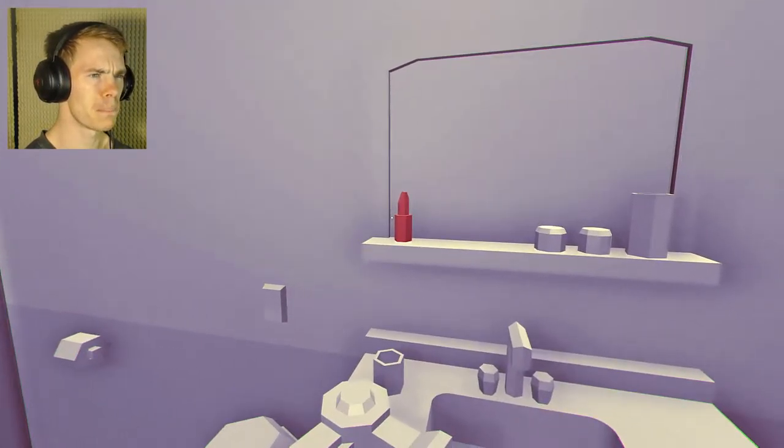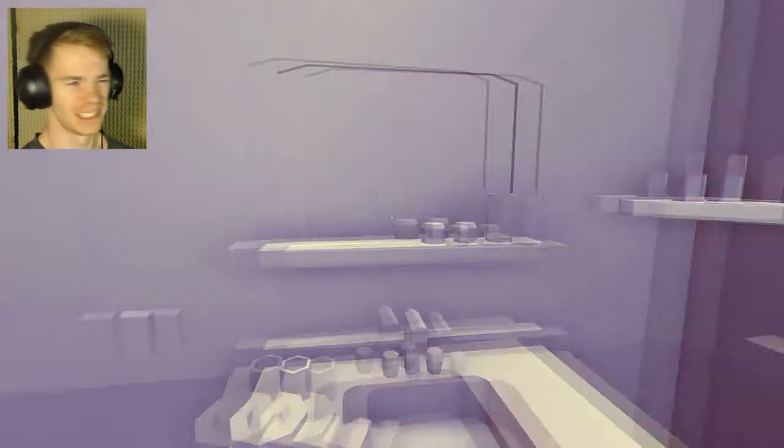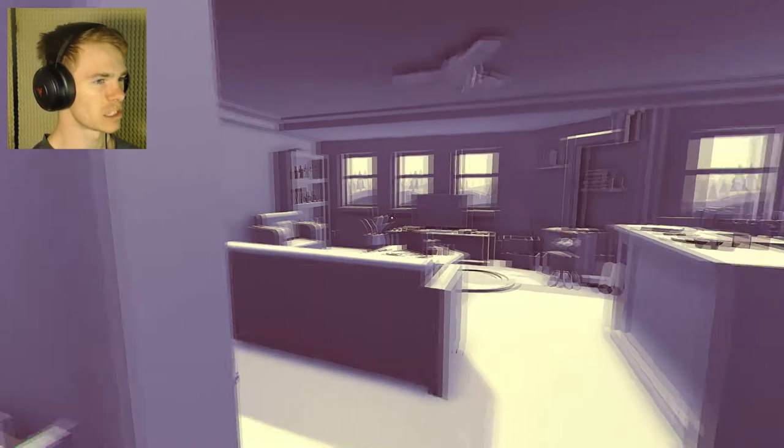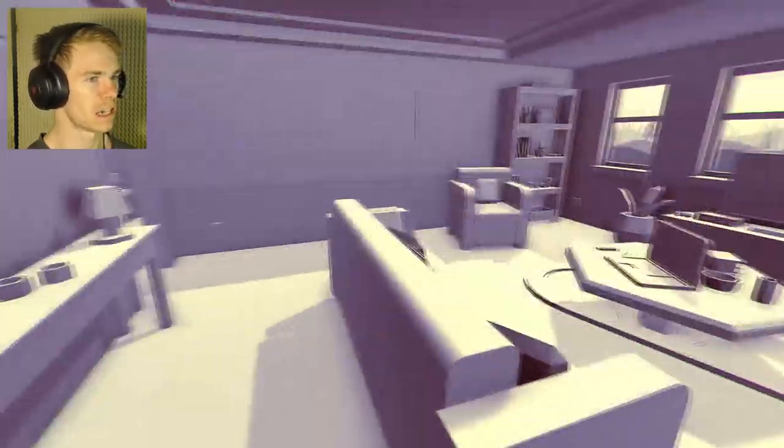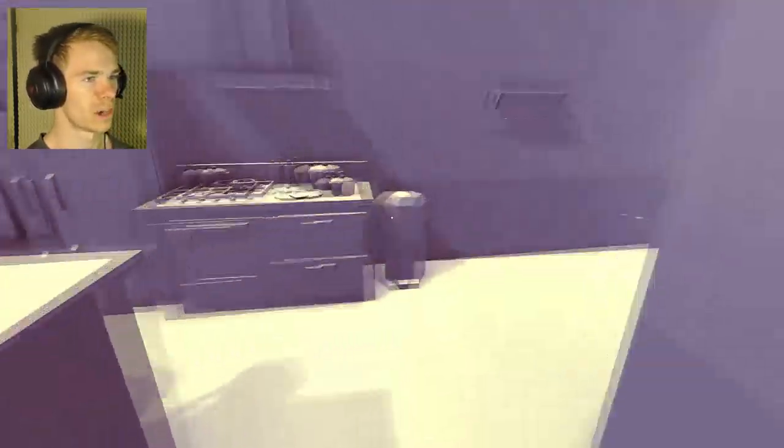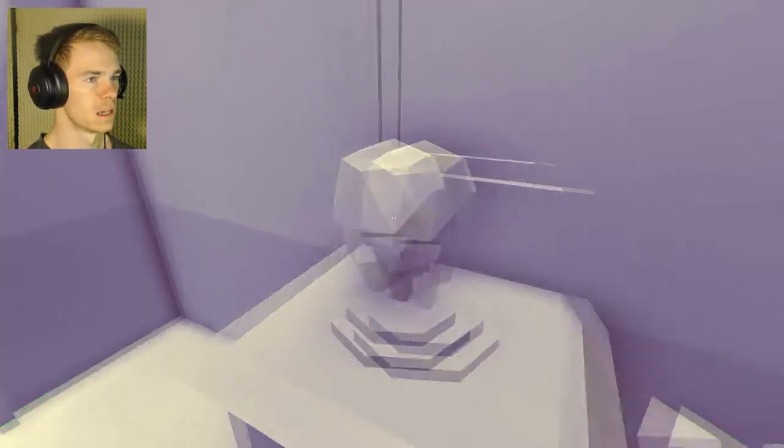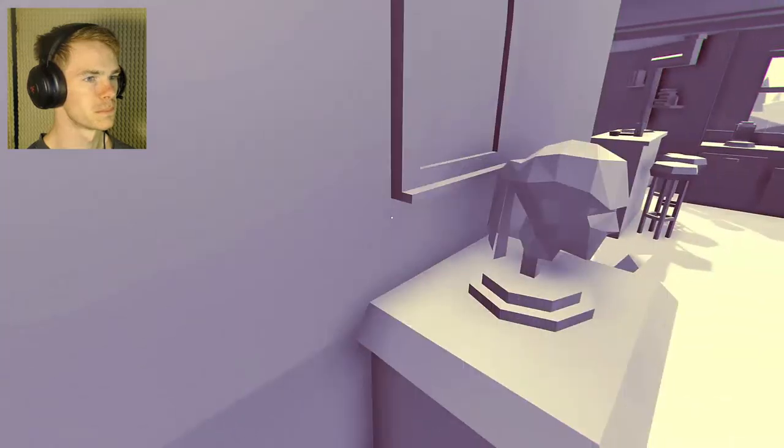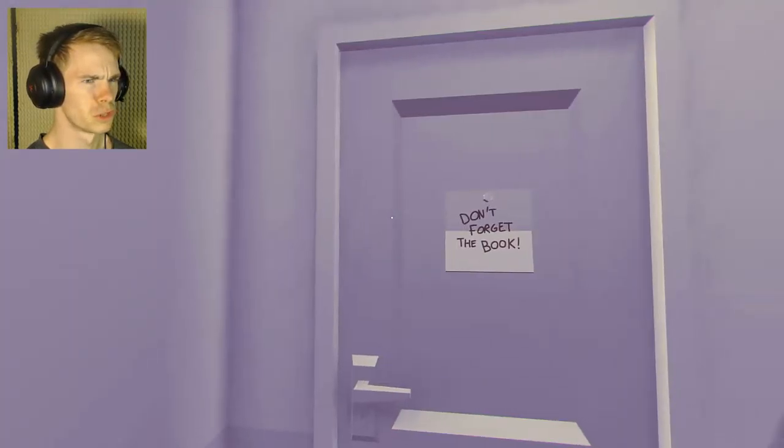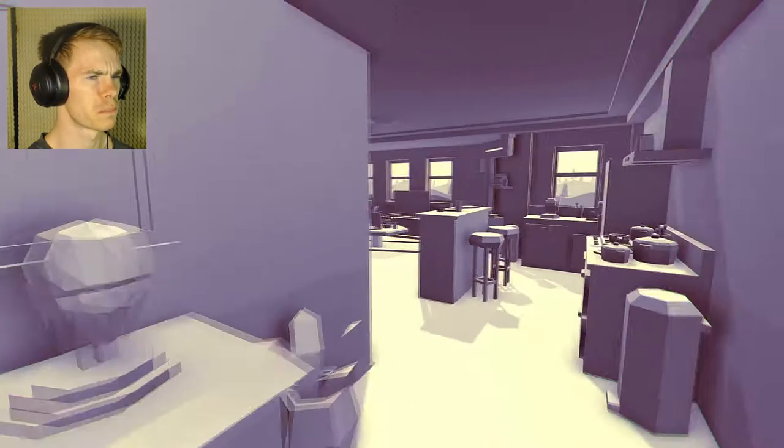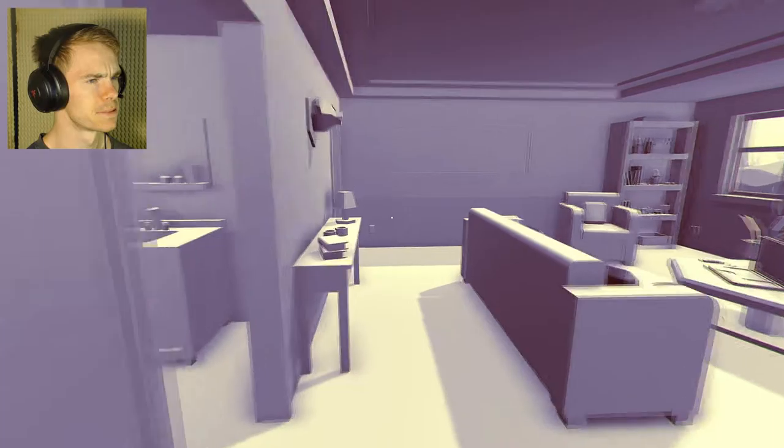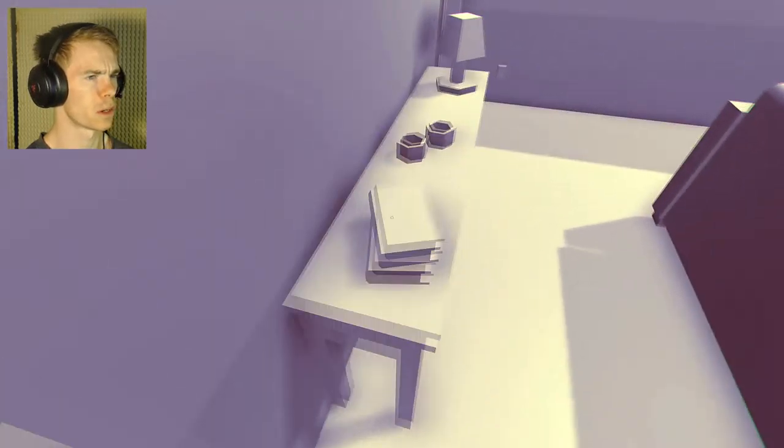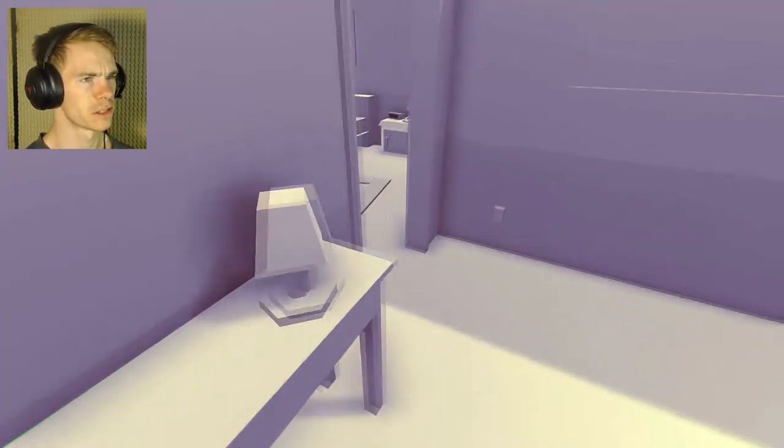Anyway, makeup! Mwah! Perfection! Okay, so we got some makeup on. Now, what do I do here? I don't know what that is. Don't forget the book. What book? Oh, this book, probably. Can't use it, though.